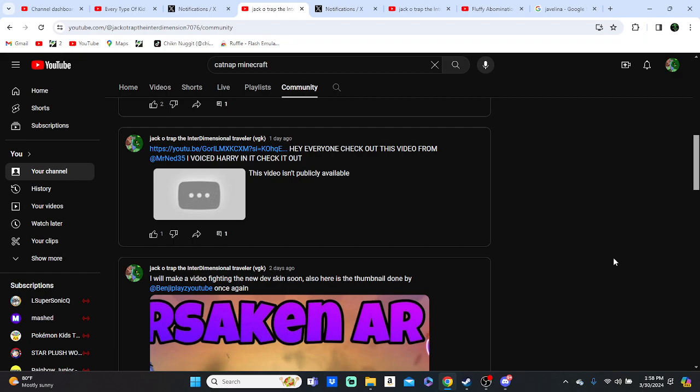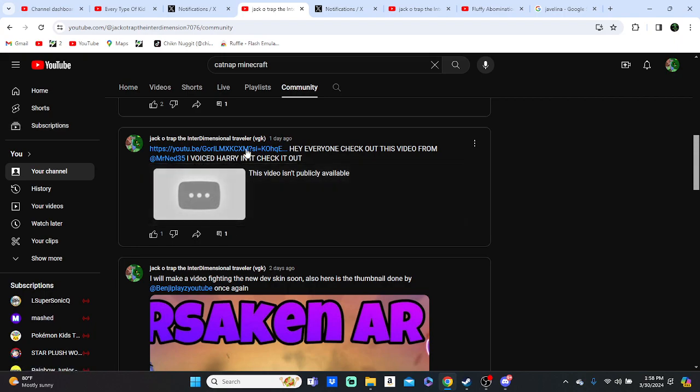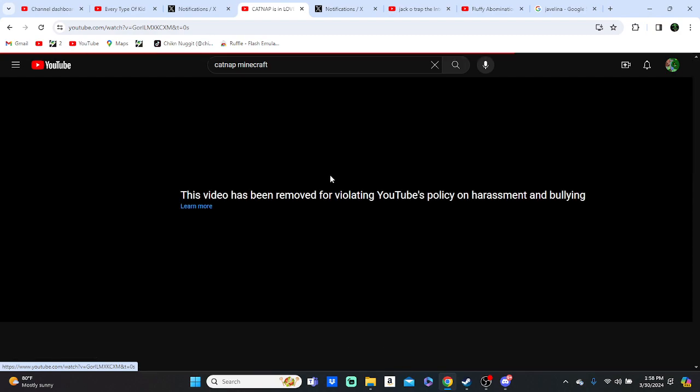So apparently you took this down because this video right here was removed by violating YouTube's policy on harassment and bullying. Was it because the character got shot?